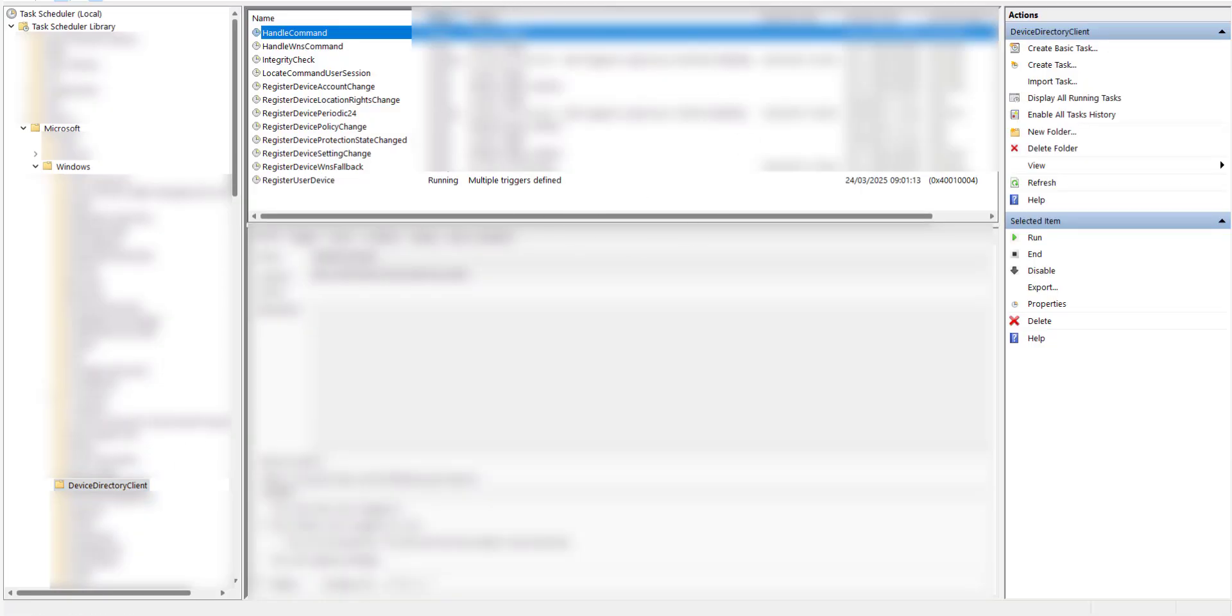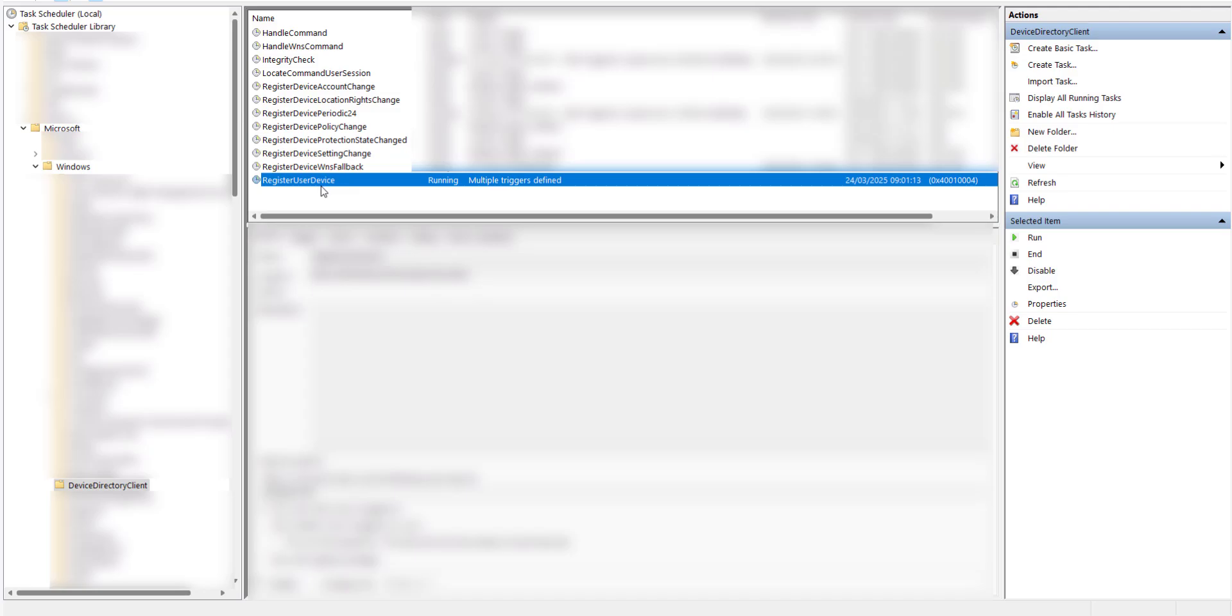In the center window the last item in the list is called register user device, which is the one that's popping up for us. So we're going to go ahead and disable that. You do that by right clicking with your mouse and click on disable.